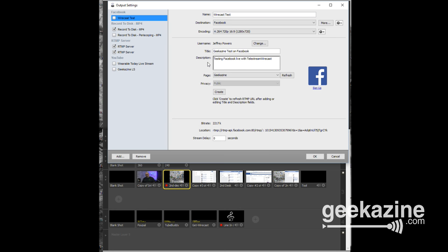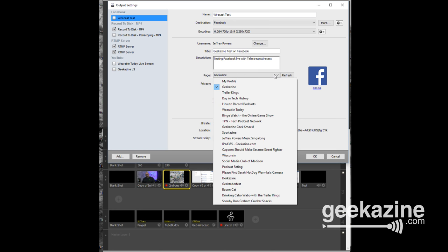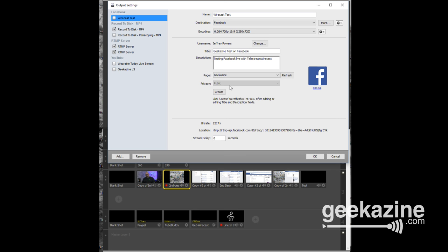You can stream to any of your pages or your main profile. I've got several pages here — I'll choose Geekazine, which is set to public. I'd type in a title like 'Testing Facebook Telestream Wirecast' and then hit the Create button. You have to do this every single time you do a live stream, because it creates an RTMP URL for the streaming session.